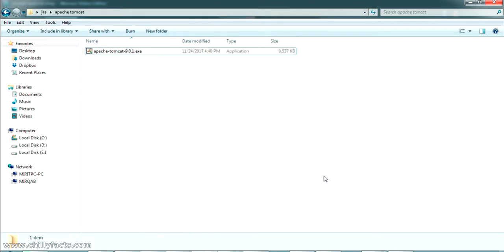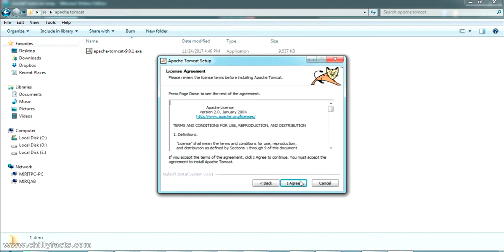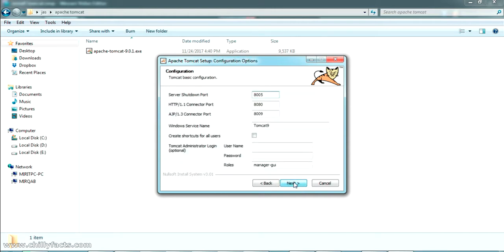The download has been completed. This is the Apache Tomcat 9 installer, so just open it. Once you open it you will get the installation welcome screen. Click Next, then click I Agree. We will be going with the default options, so just click Next. Now it will ask for your Tomcat administrator login username and password.